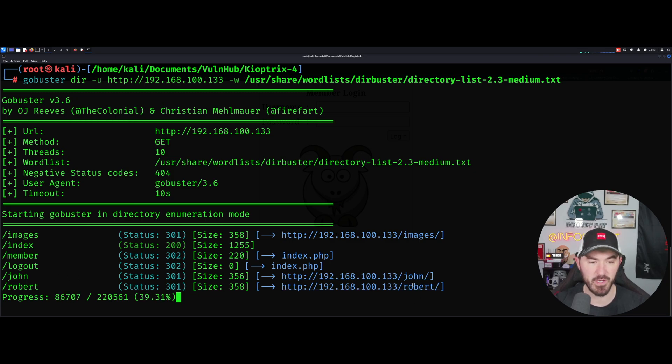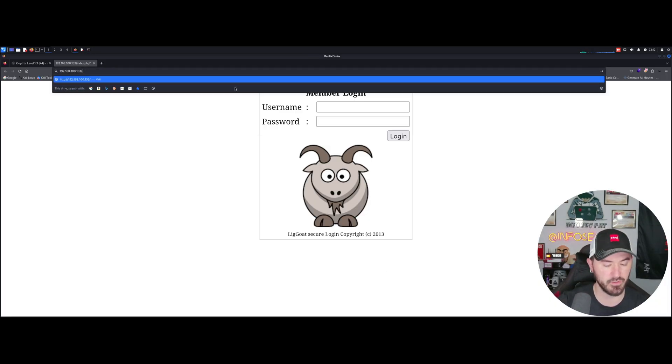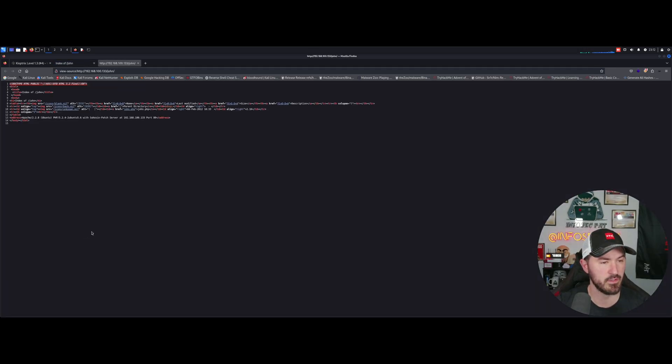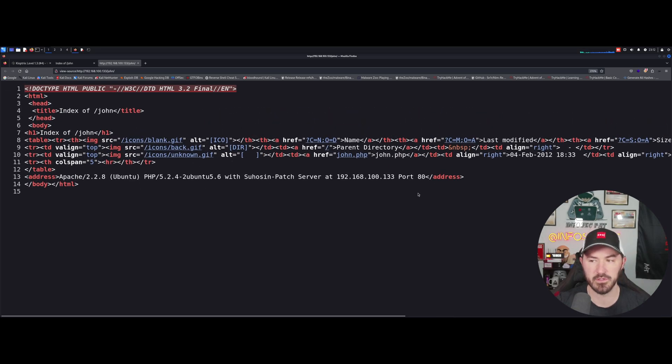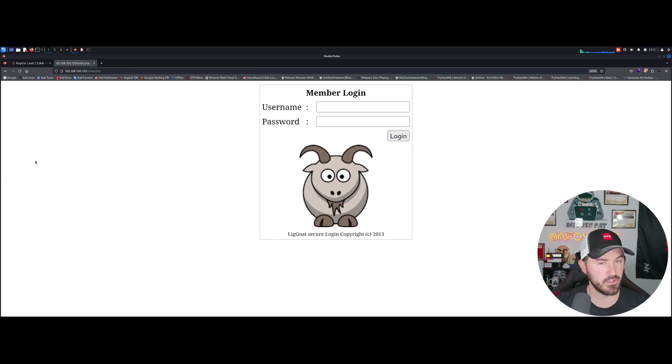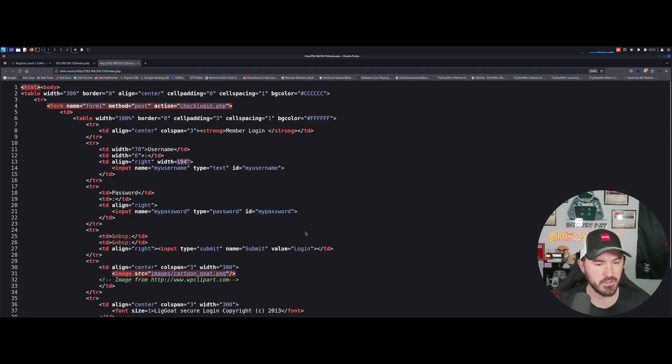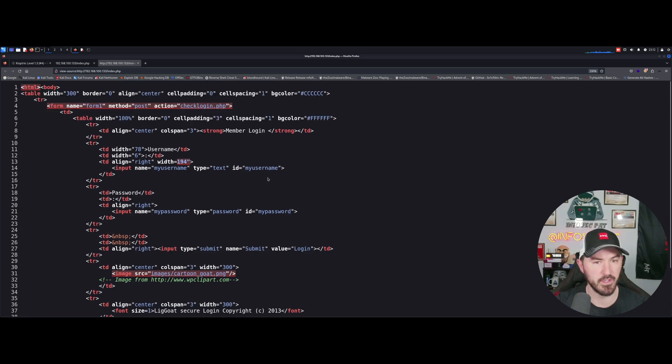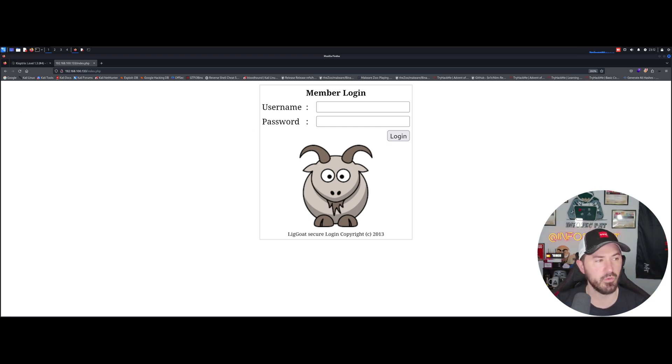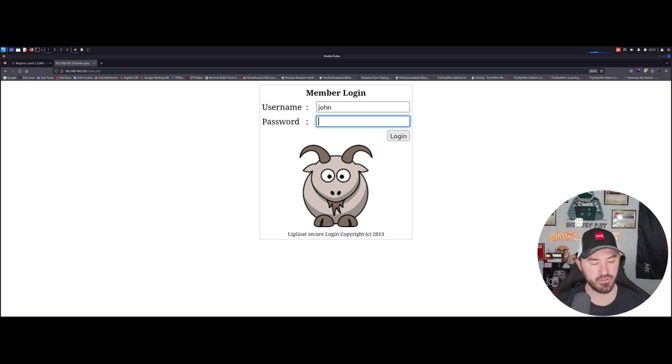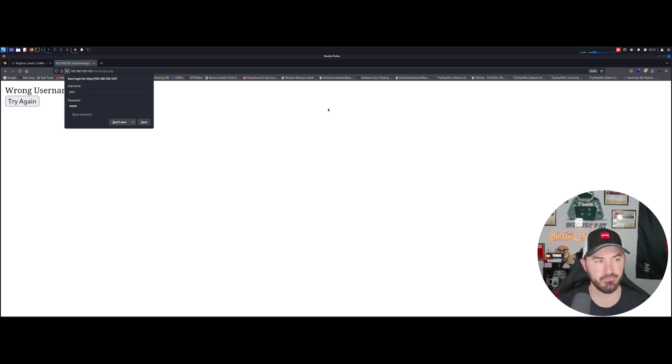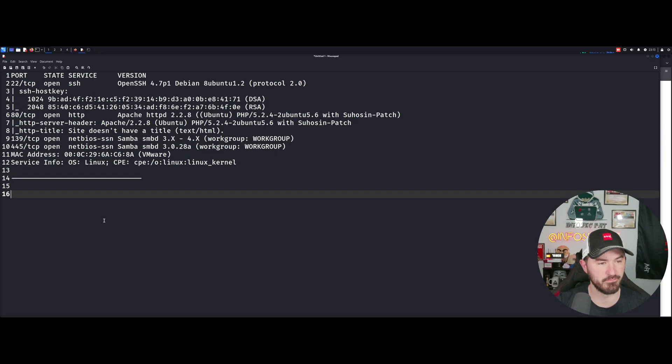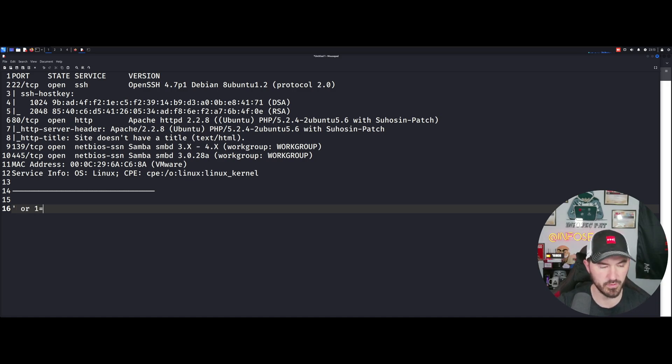Let's see if there's a john.php. Nothing really. Nothing really promising. Let's click on here. Nothing. So john is probably a user. What we can try to do now is, let's say for example, we try to do john john. No. Let's see if it's susceptible to any SQL injection.